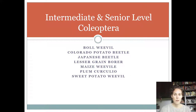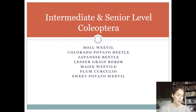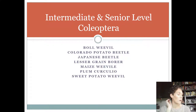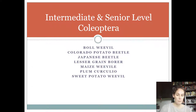Welcome back 4-H'ers. Now we're going to cover the rest of Coleoptera that intermediates need to know. Seniors, of course, you guys need to know this as well. Intermediates and seniors, make sure you also review the insects that we covered in the junior presentation.